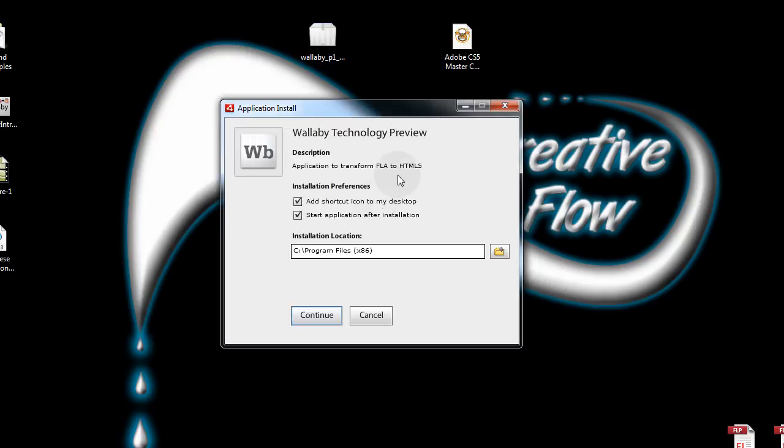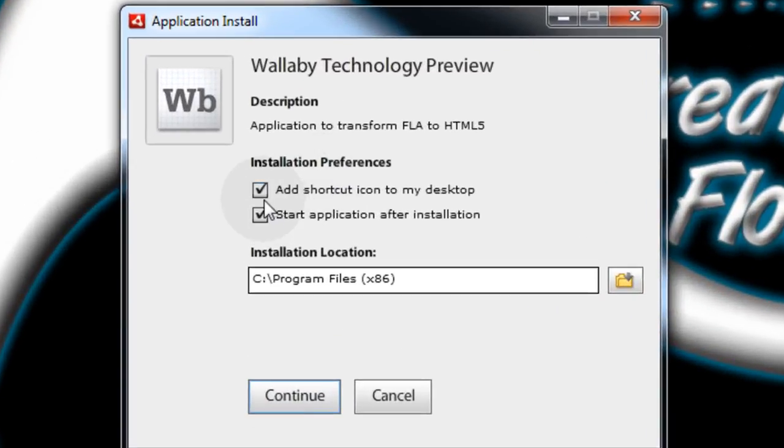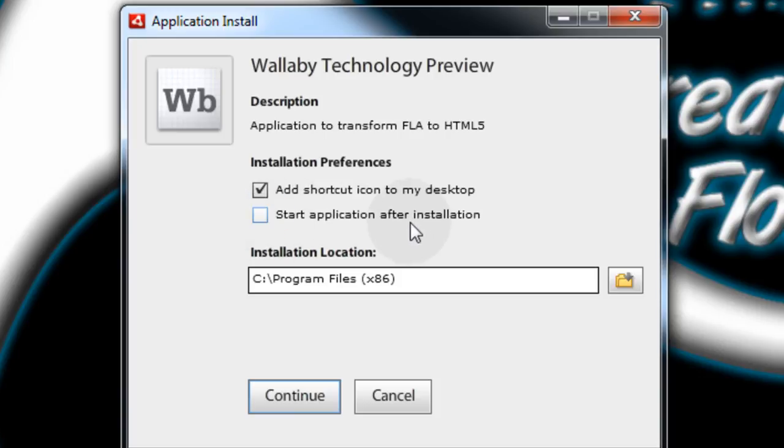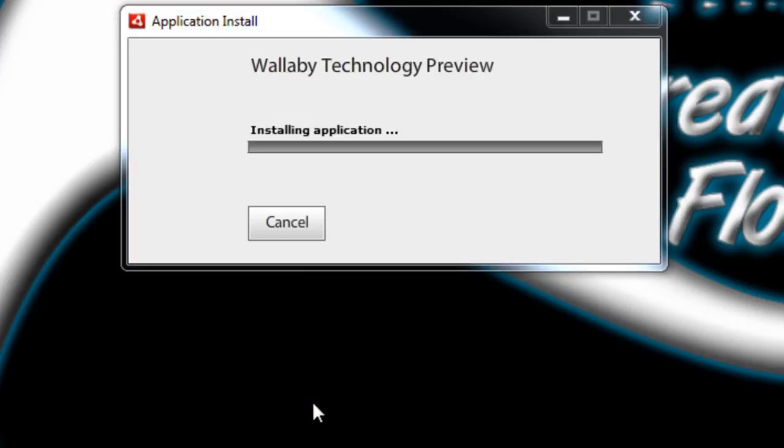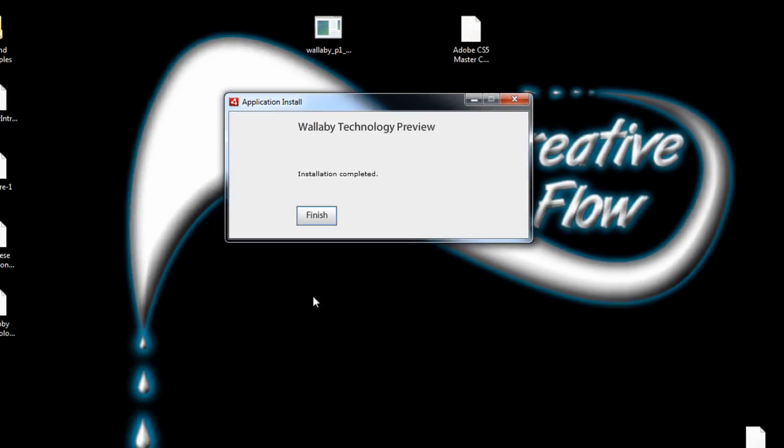And now we're going to set some options here. Add shortcut to my desktop I want. Now I'm not going to start it after installation. First I'm going to create a flash animation then we'll start it up and convert that flash animation. And that's the location, so continue. Yes I will allow that. So now it's installing the Wallaby application.